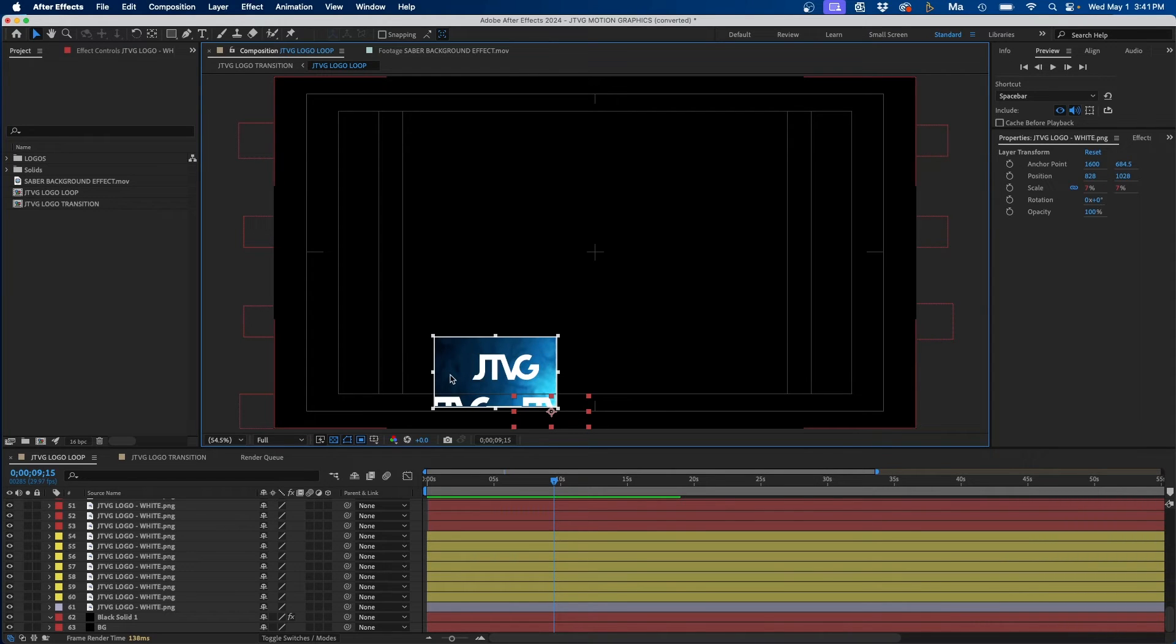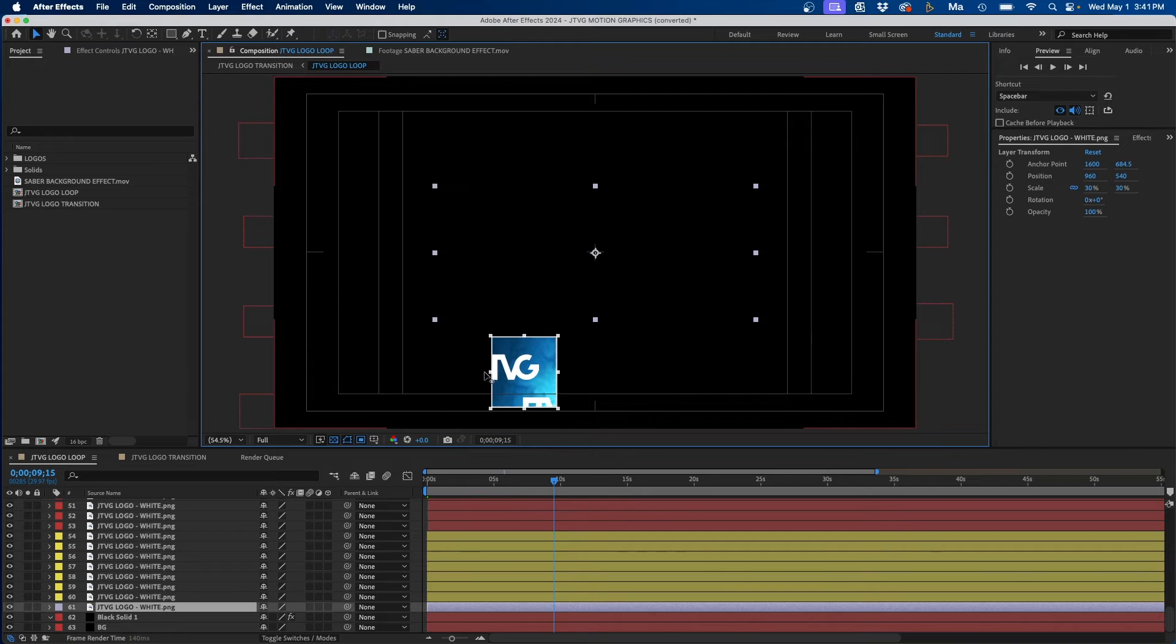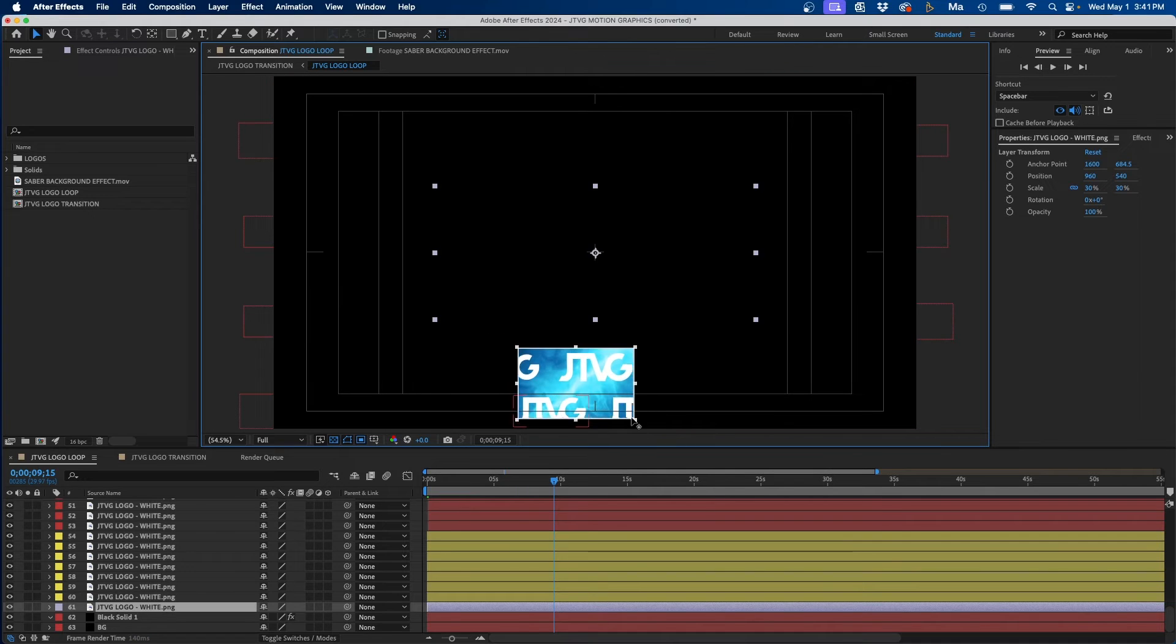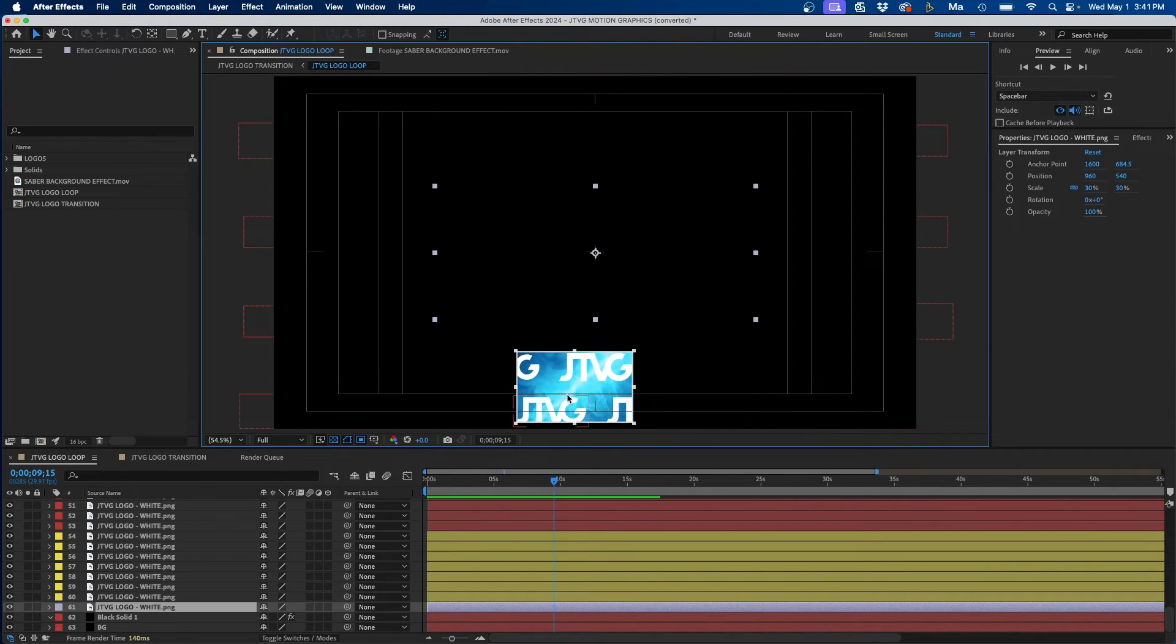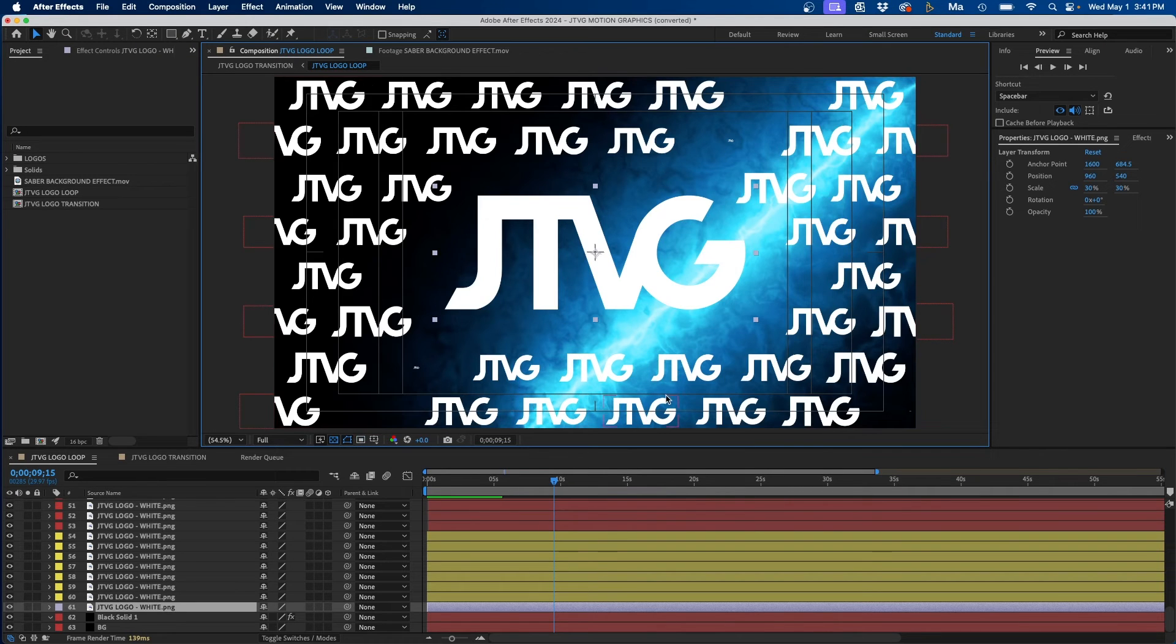So as you can see, only this section is getting rendered out. And if we turn it off, the whole composition is getting rendered out. So this is a good way to just focus on certain areas of your composition.